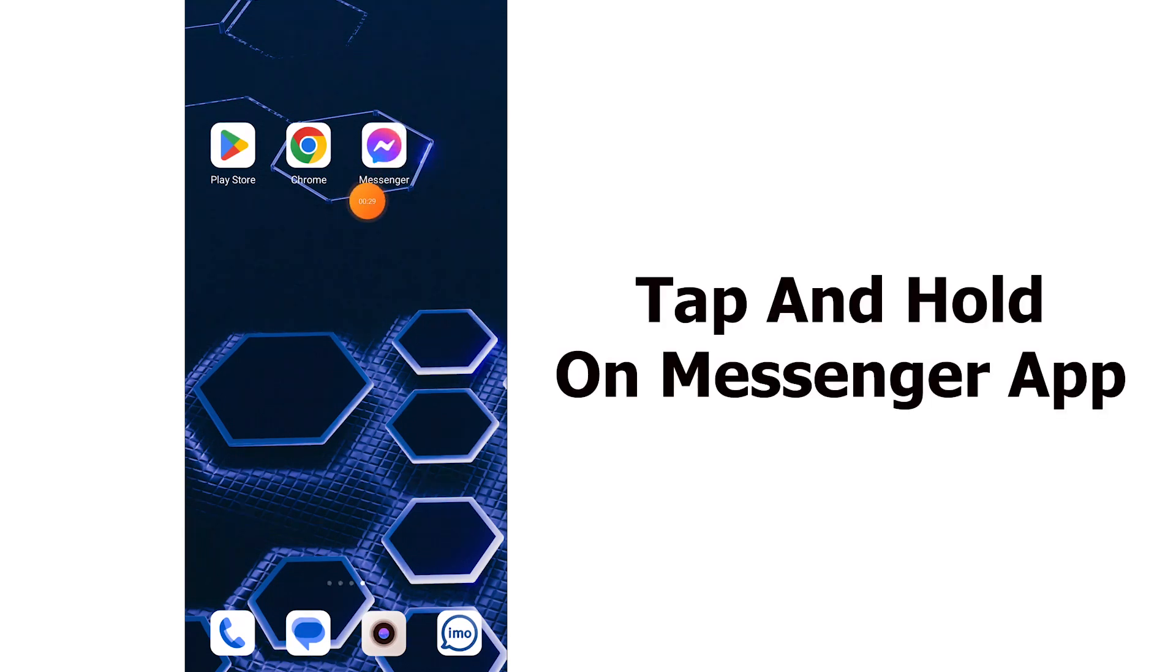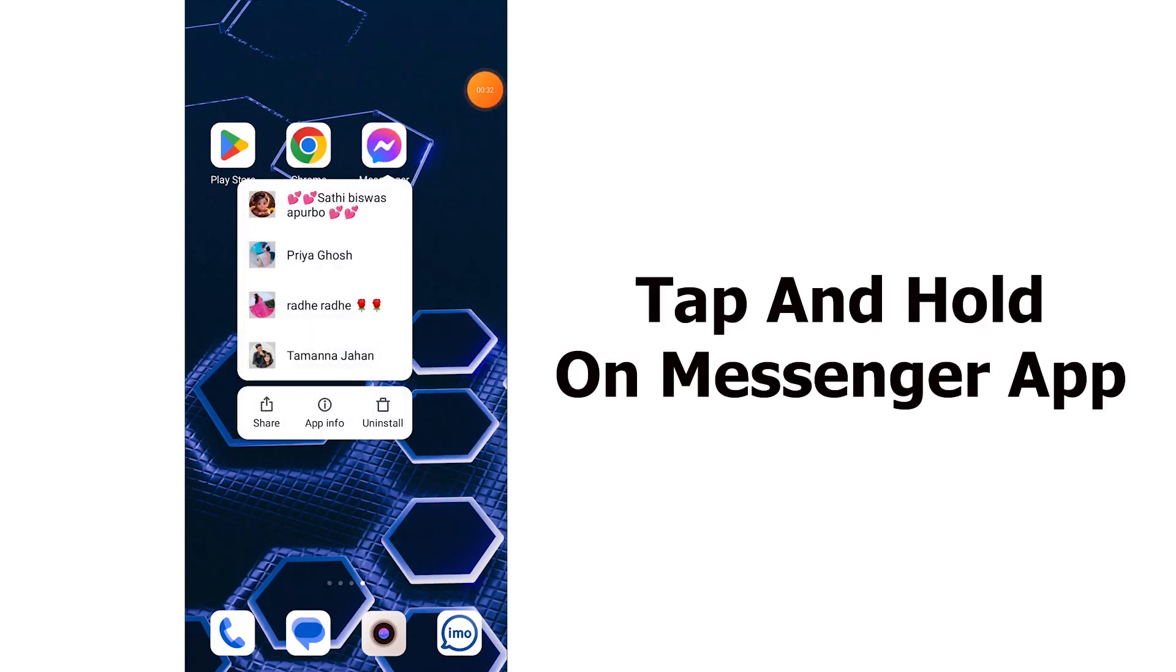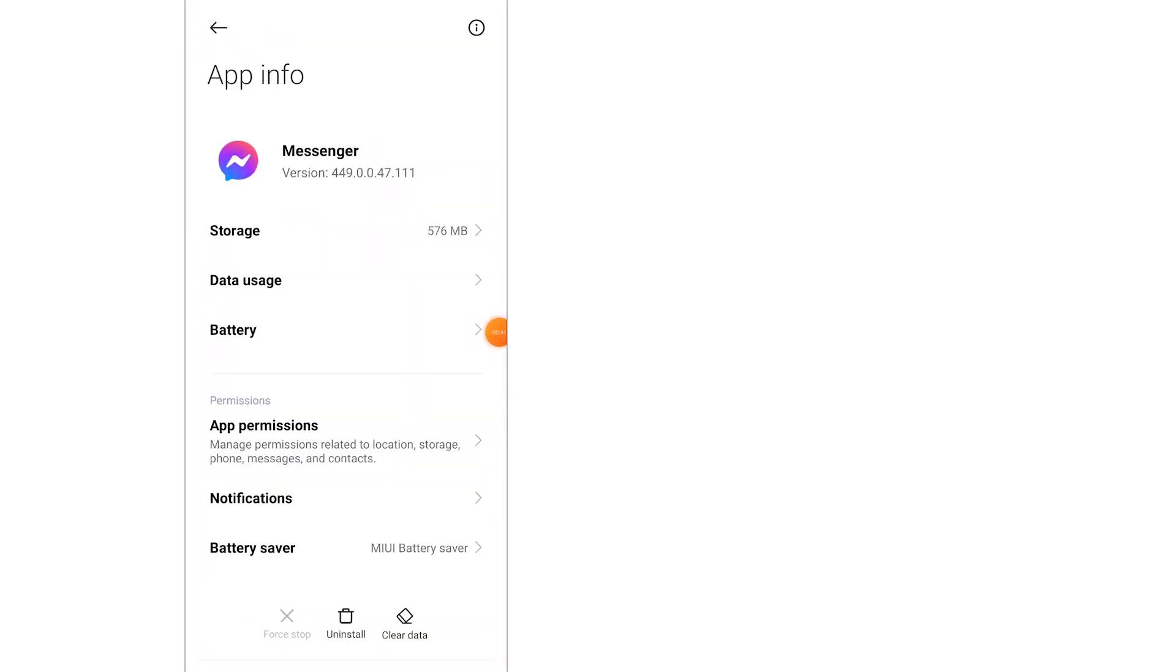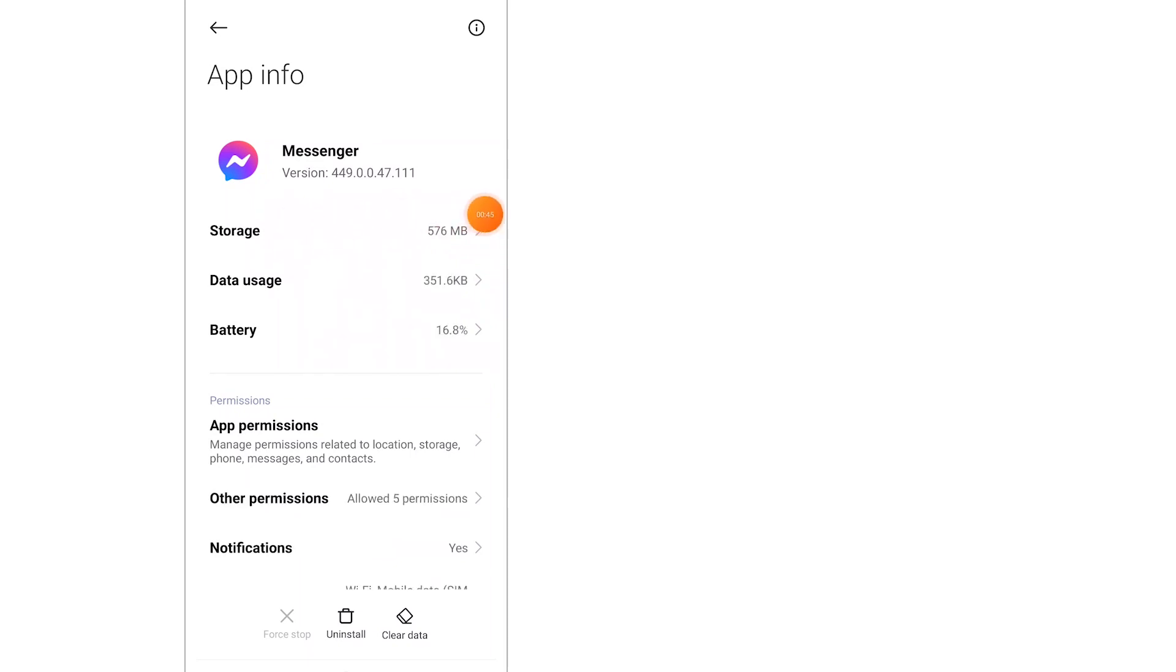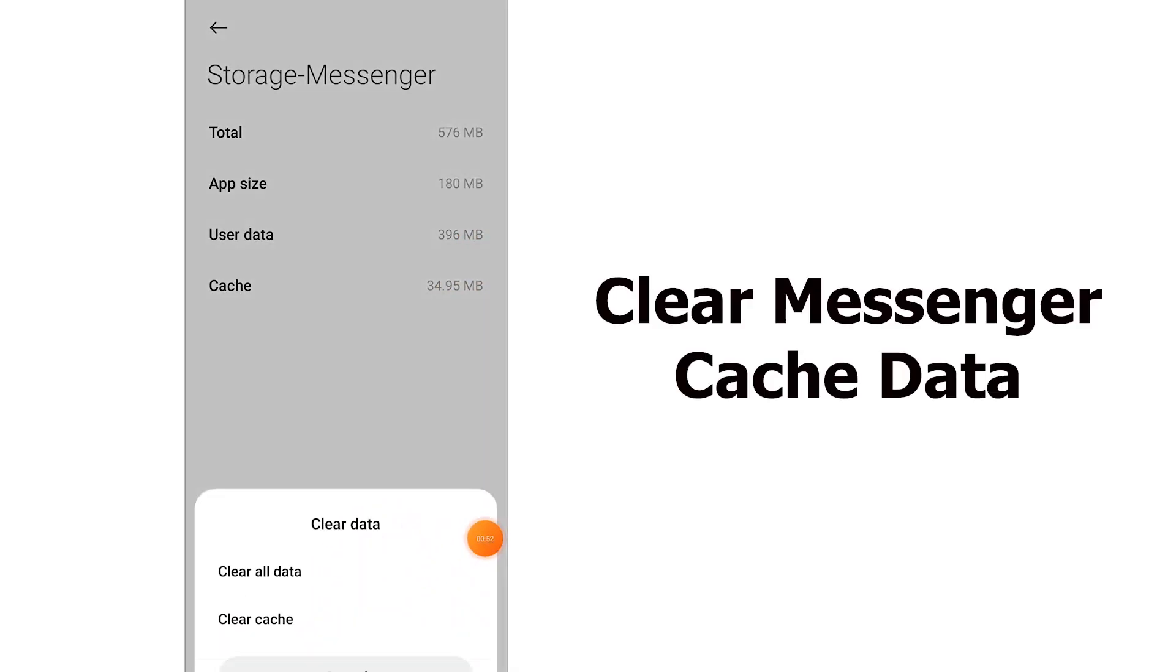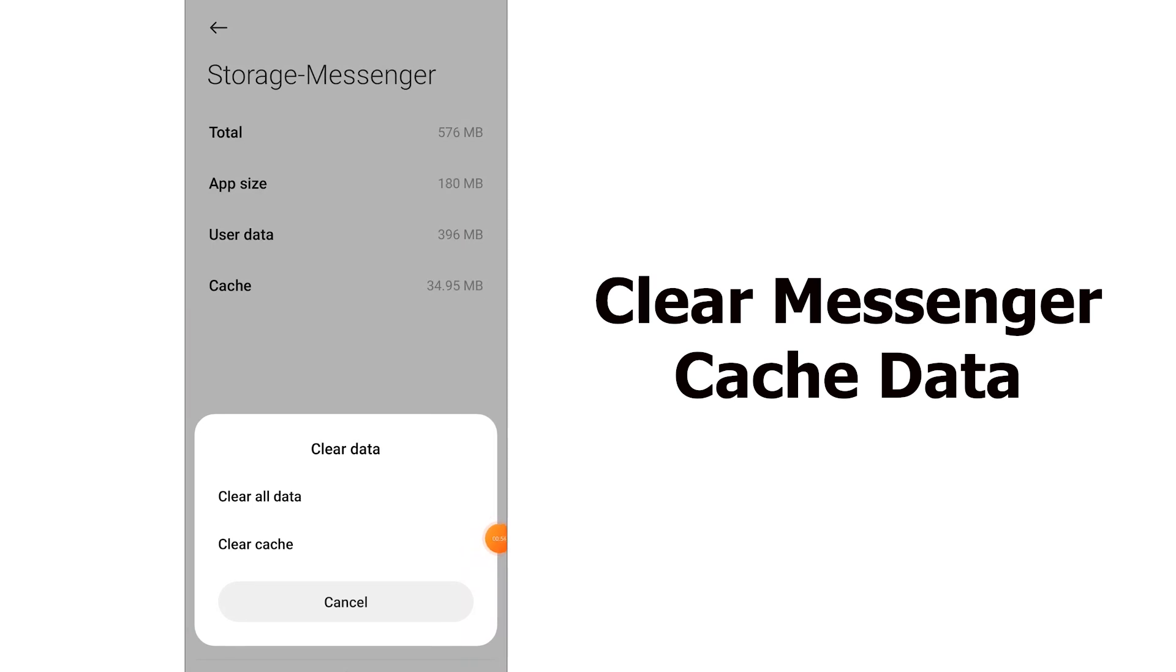Tap and hold on Messenger app, go to app information, click on storage, tap on clear data and clear your Messenger cache data.